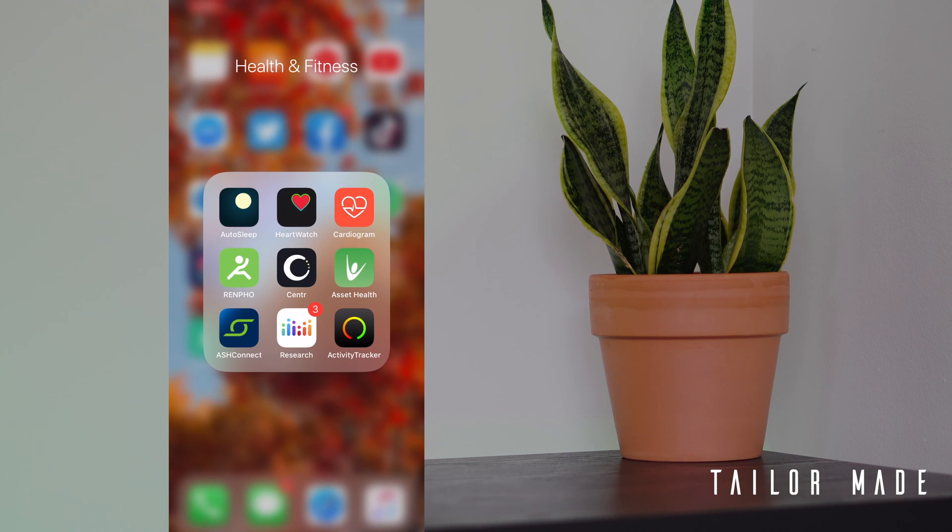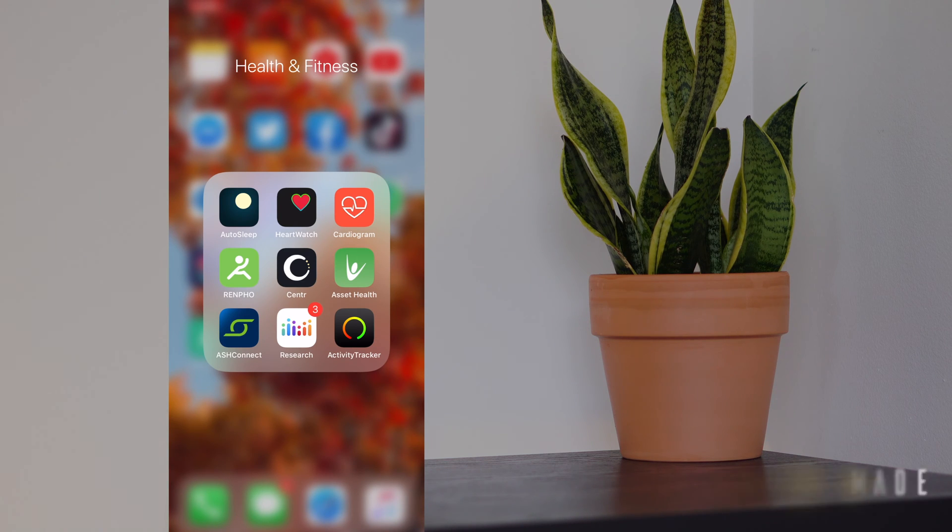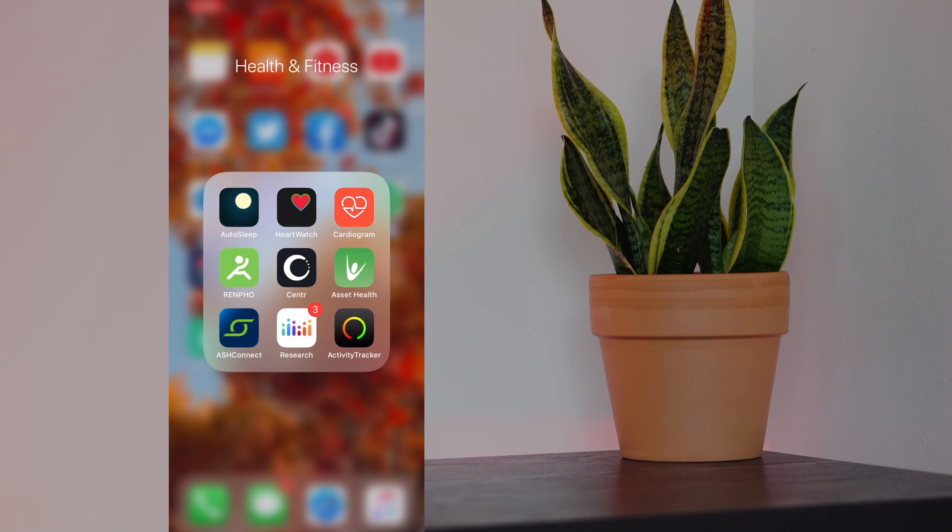Today I'm going to be showing you guys an app called Activity Tracker. This is an app by Bits & Coffee that really shows you your activity throughout the day in a very elegant and simple way.